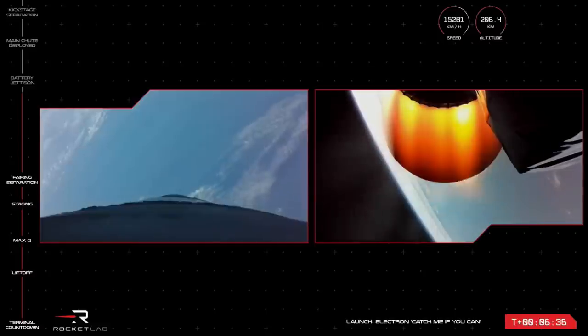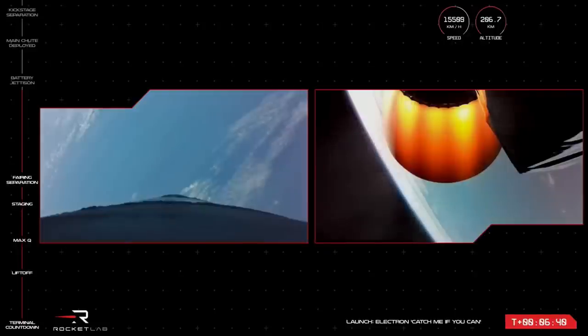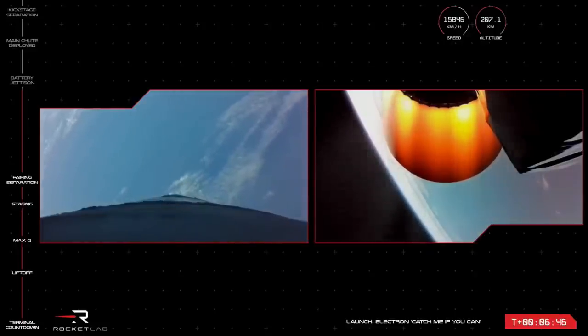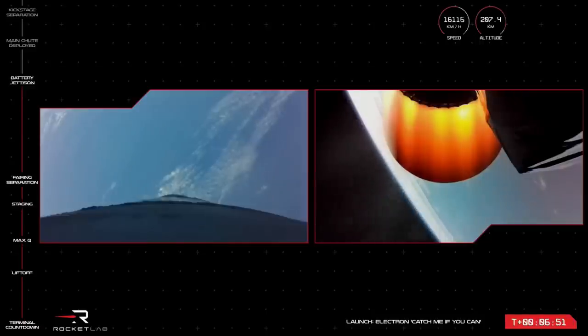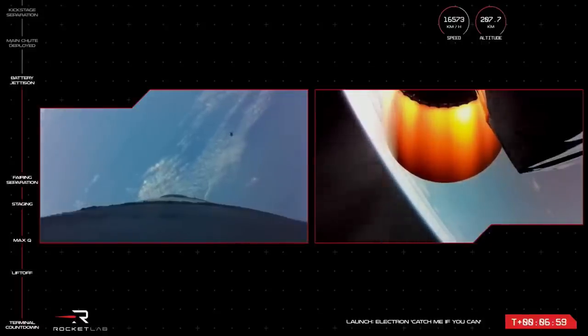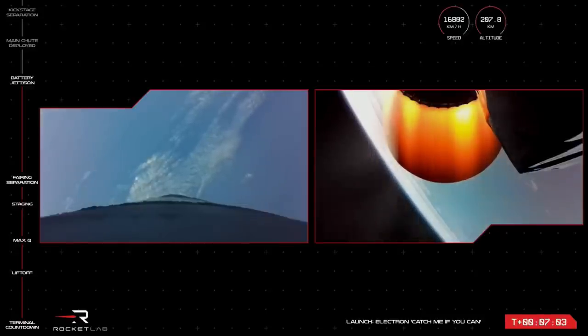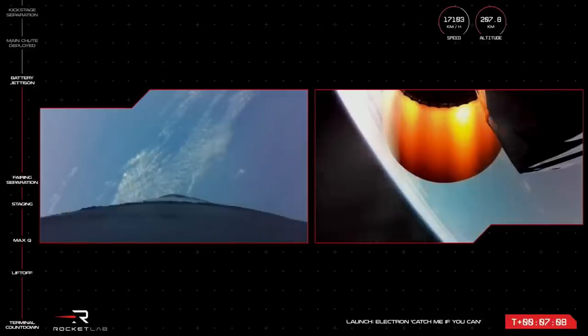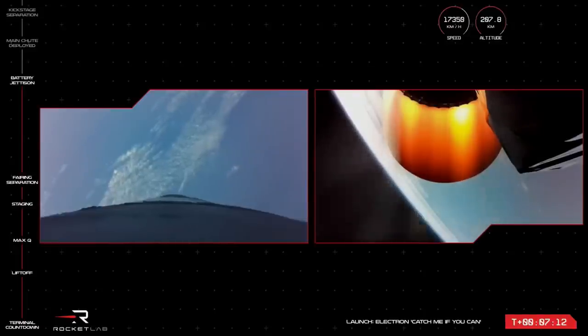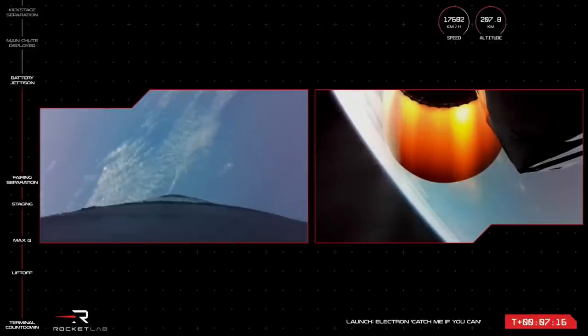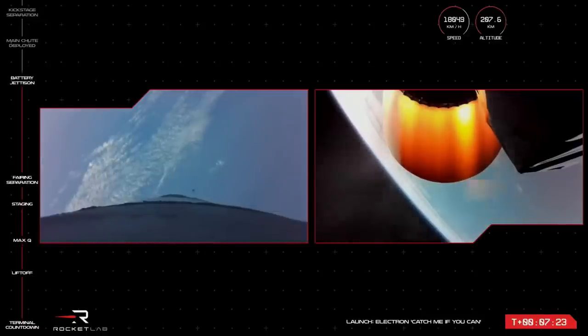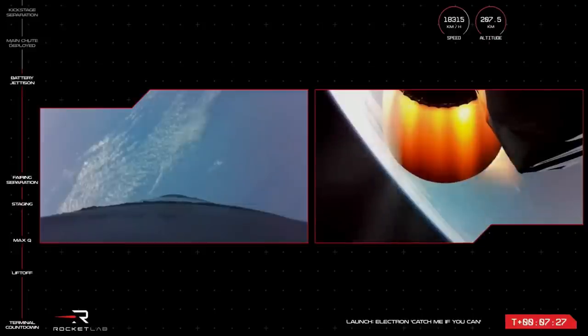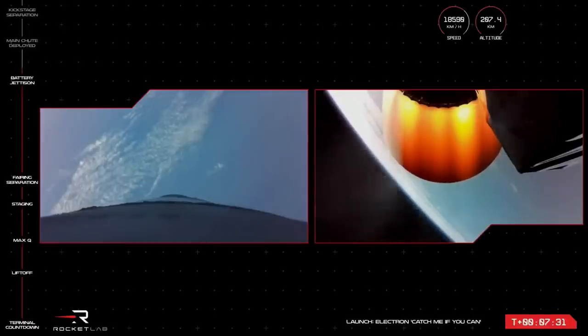Engine is starting to throttle down. Hot swap successful. Battery jettison confirmed. There's that call from Mission Control, battery hot swap is confirmed. The cameras are a little bit late, but we can confirm those batteries did swap over as planned. Stage 2 booster pressed.